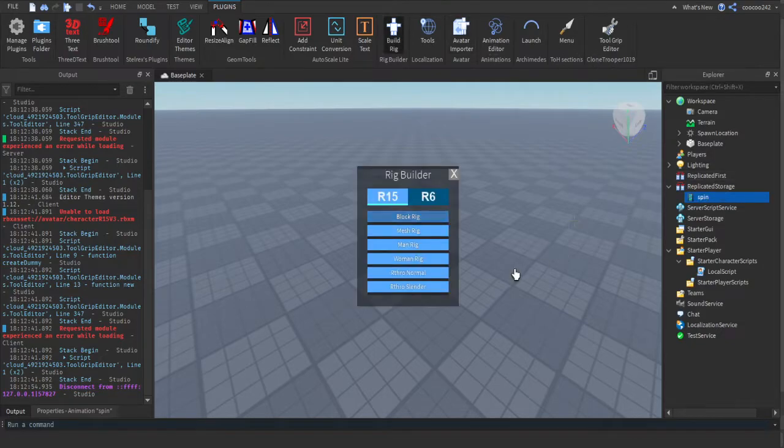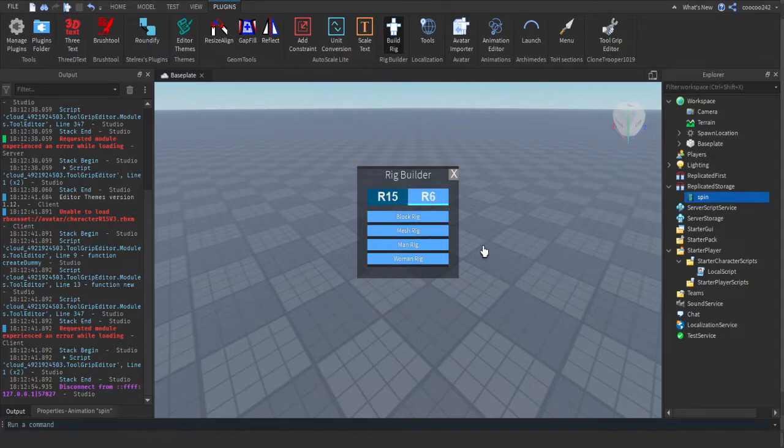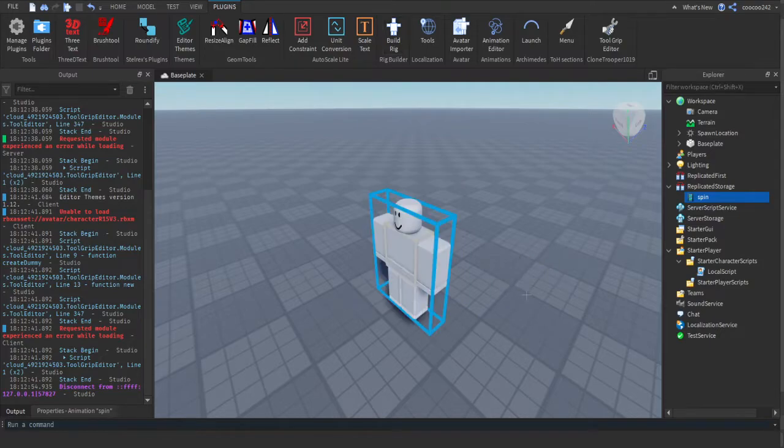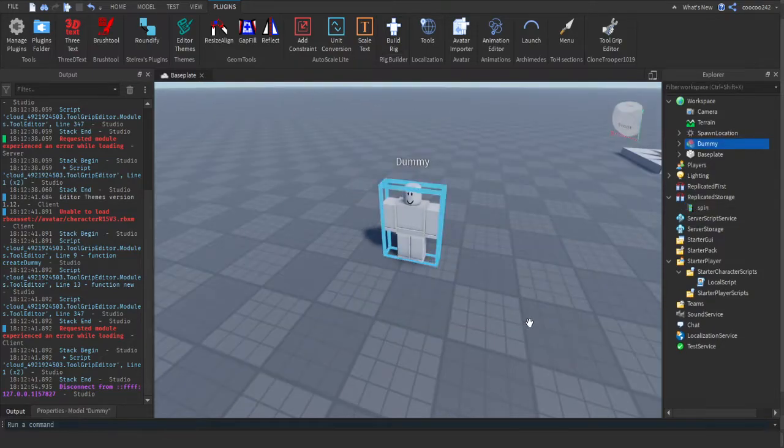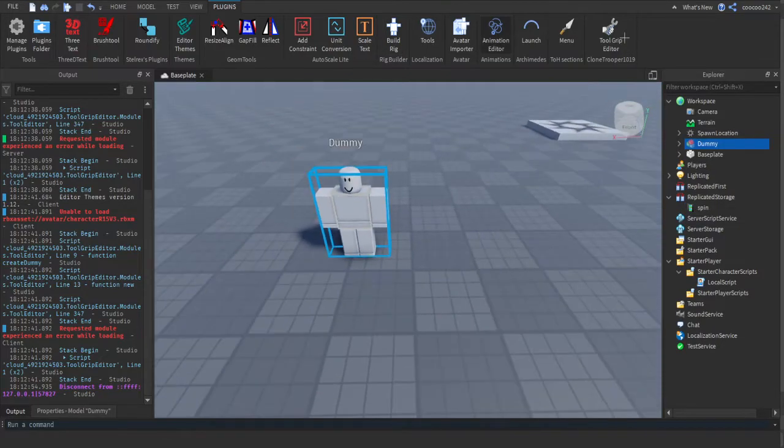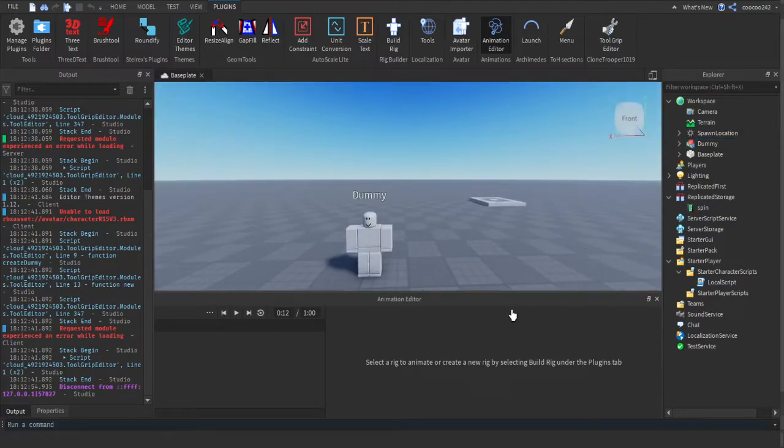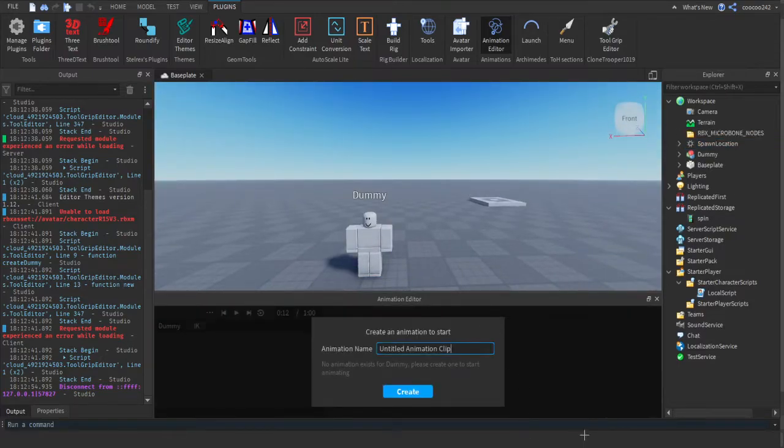Then, if you were doing an R6 game you would put an R6 rig. I'll just do an R15 rig. Get your animation editor, create your animation, name it anything you want. I'm going to do Spin.